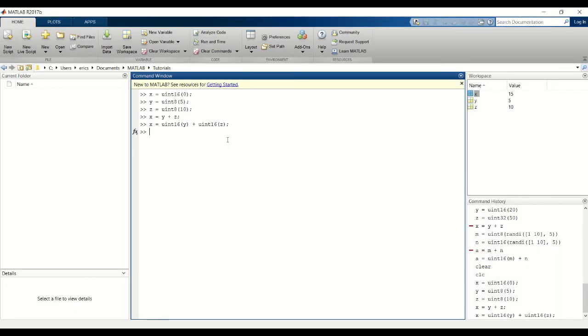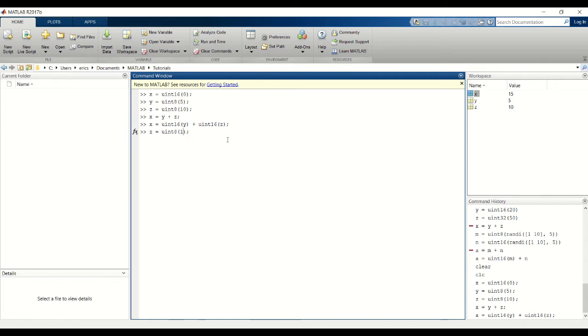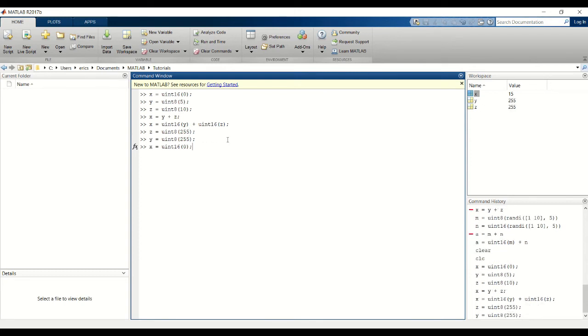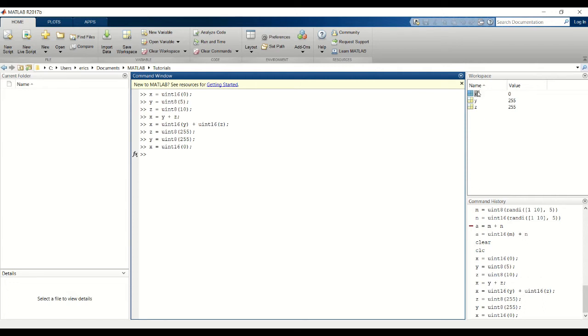I'll show you another example with multiplication. And I'm going to initialize x back to 0 and change the values of y and z, but still keep the same UN8 data type. So I initialize x back to 0 and y and z have values 255 and 255. And again if we just try to do y times z without any casting...